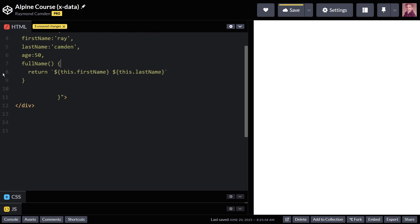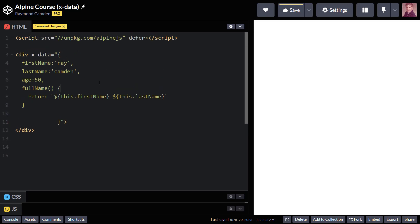In this particular application, I now have three variables and one method. And I could just keep adding more stuff in here to create my application, essentially.